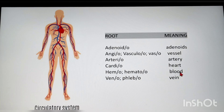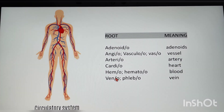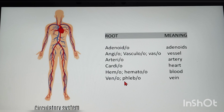Continuing circulatory system root words: hemo/hemato — blood; veno/flebo — vein (veno can be remembered as vein, and flebo is also another term for vein).